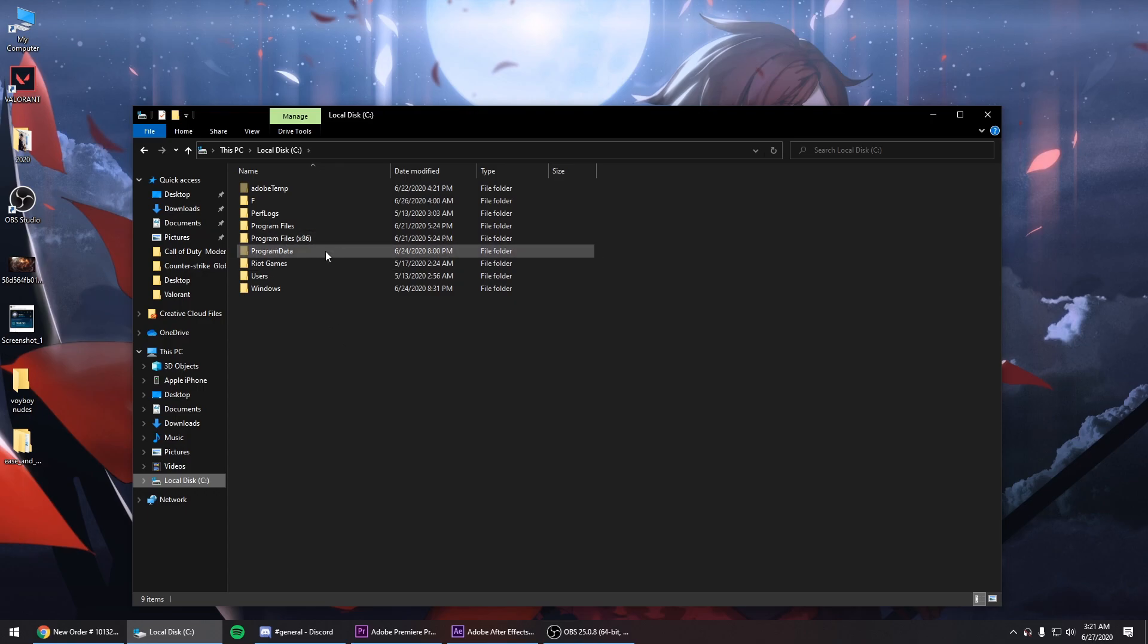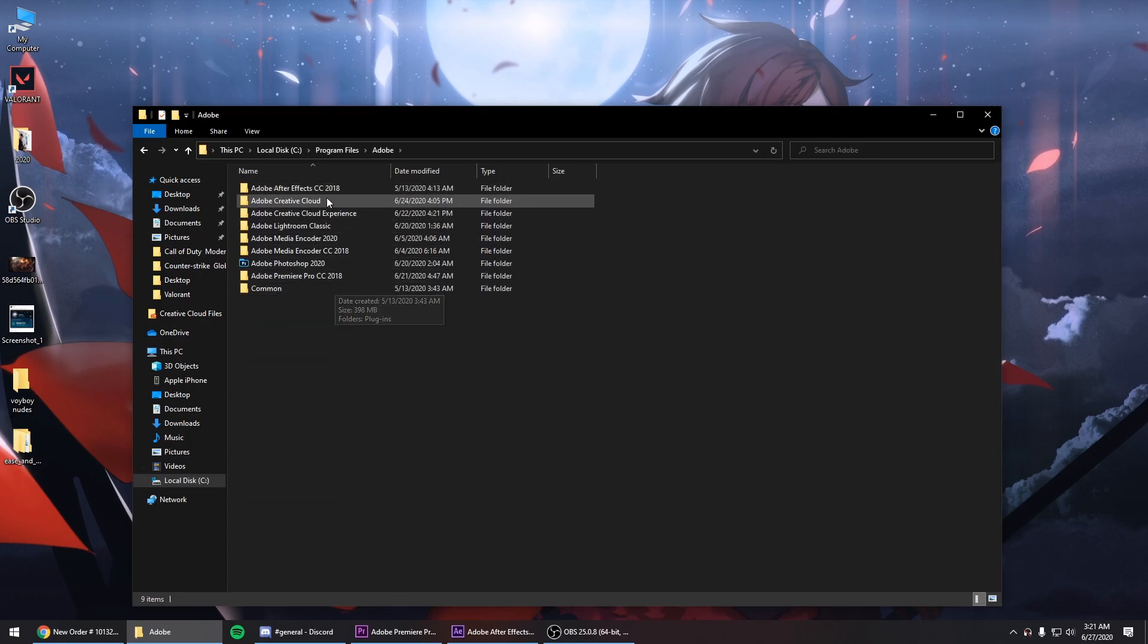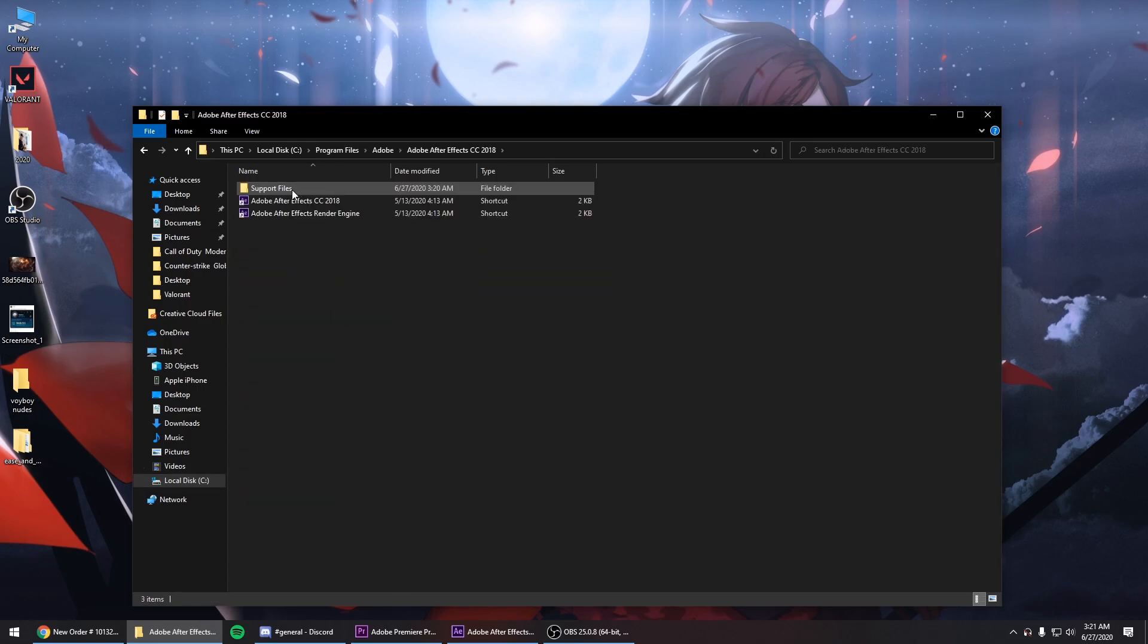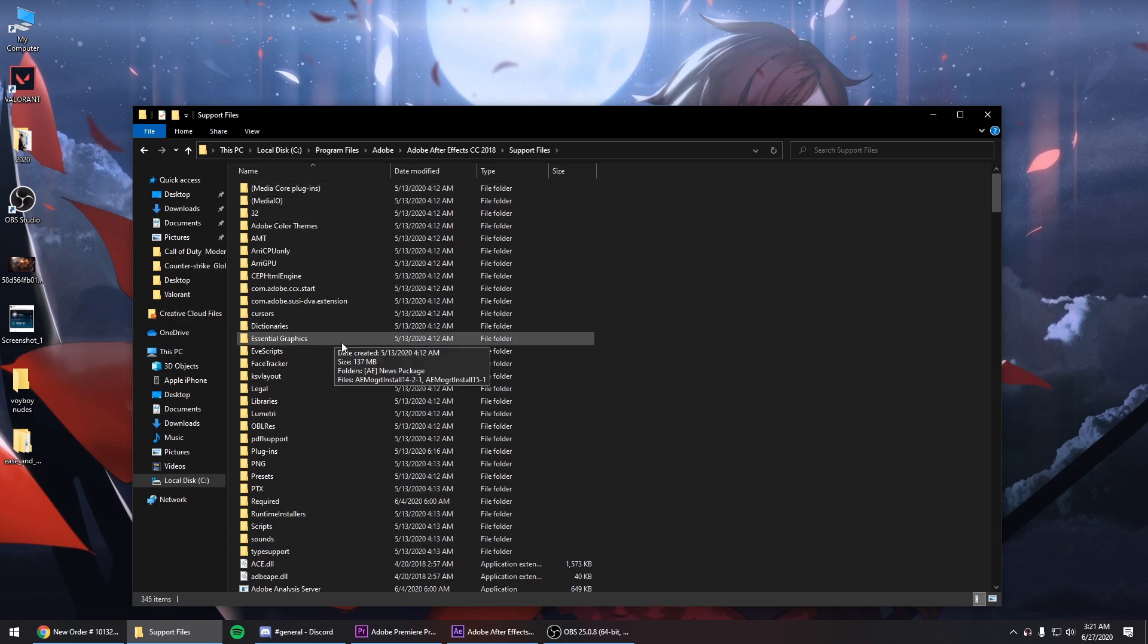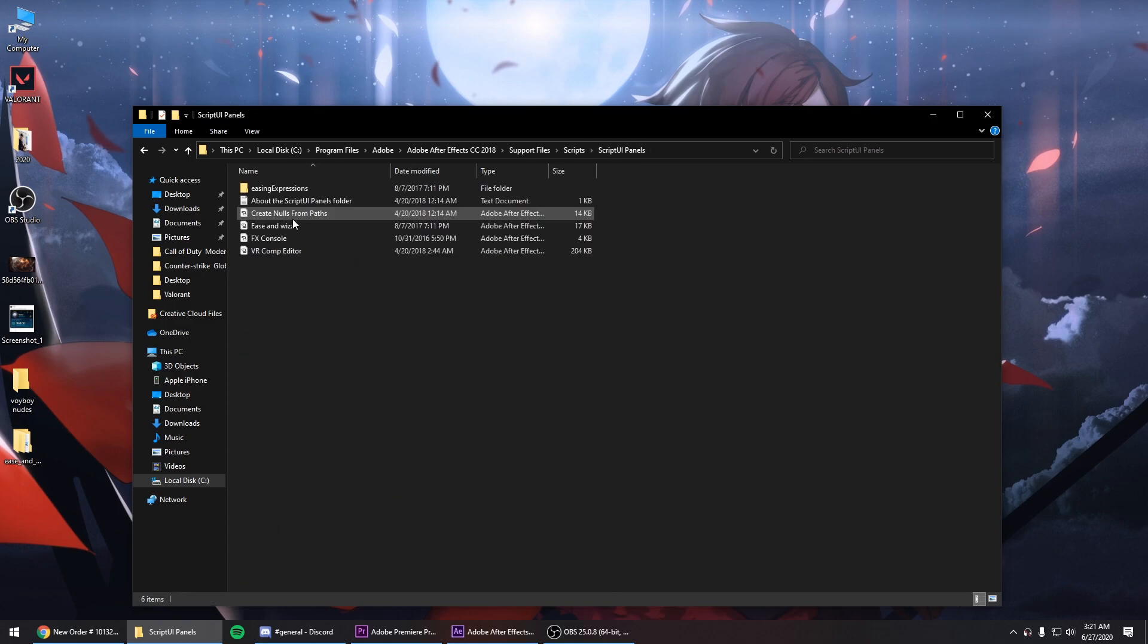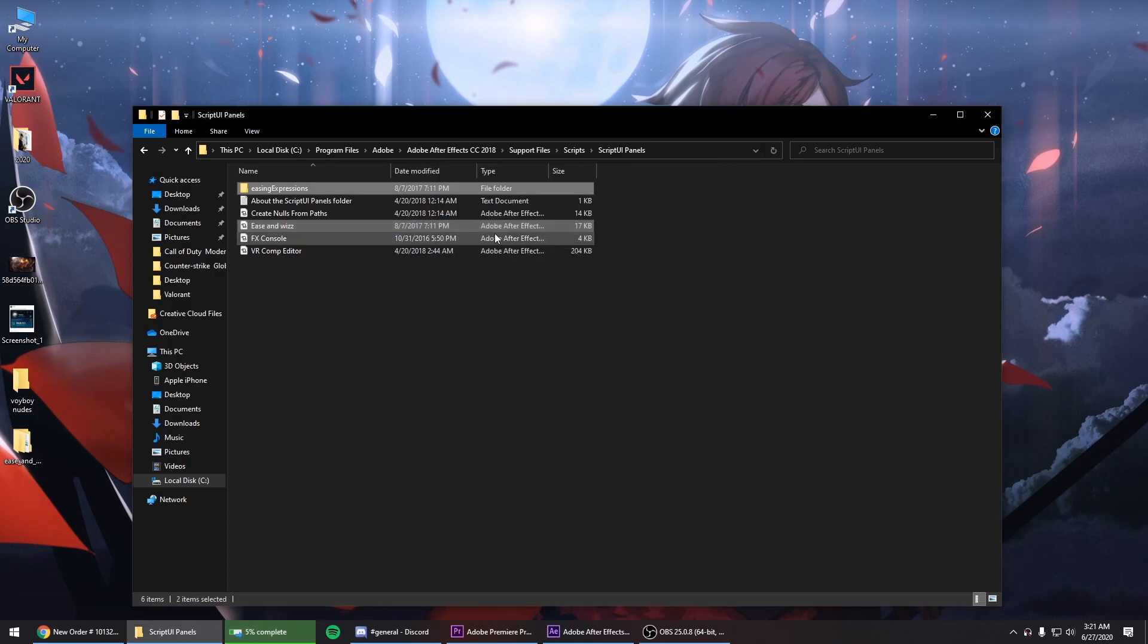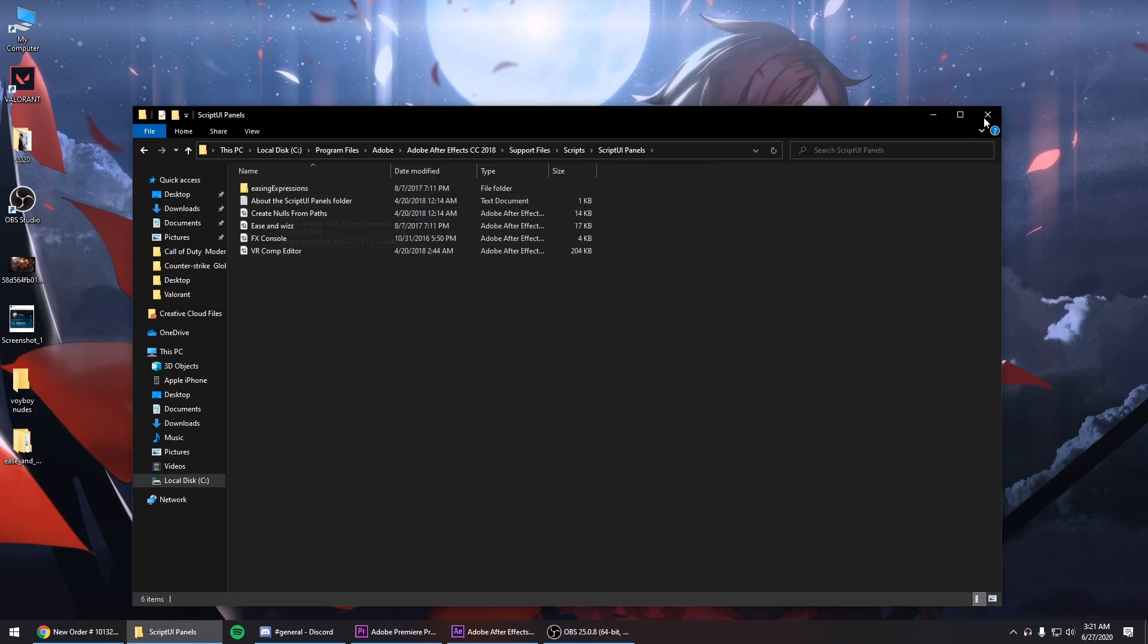Go to local disk C, program files, Adobe. Find your After Effects. Go support files, scripts, script UI panels and just paste those two in there. I'm gonna replace them since I already have them there. Once you do that you have to restart your AE and you should have them.